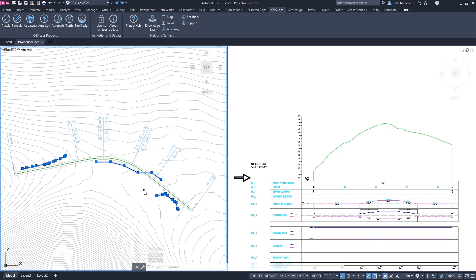What is also important here is that the polylines are on different sides of the alignment. The first polyline is on the right side, the second is on the left side and the third polyline crosses the alignment. If we want these 3D polylines to be inserted in the profile on the right, we must first define them as projection lines.